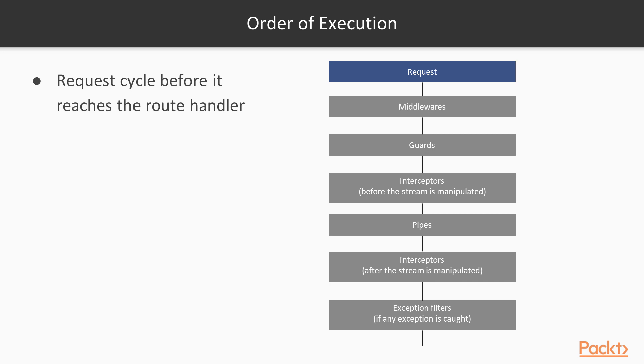Here is the order of execution of the request before reaching the route handler. So the request goes through the middlewares, then the guards, then the interceptors, then the pipes, the interceptors again, and exception filters if an exception is caught.